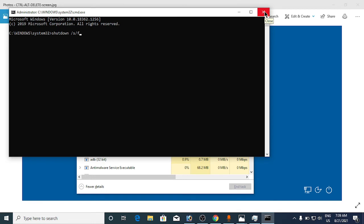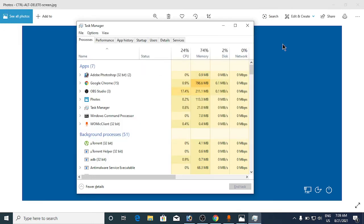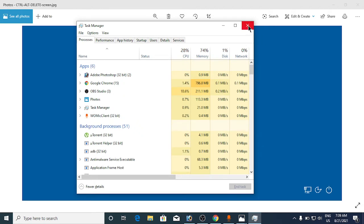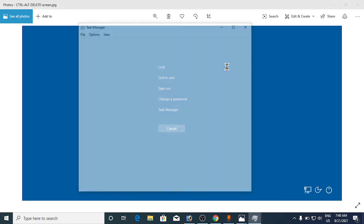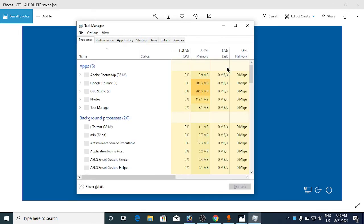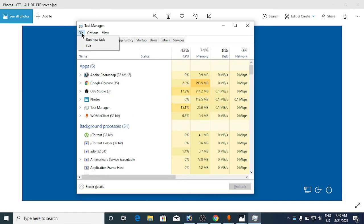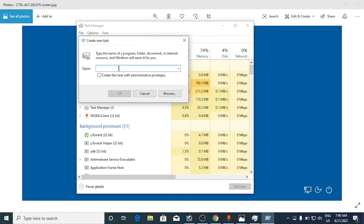Once you restart and your problem isn't fixed, again you need to go to Task Manager. I will open up the Task Manager here. Then again go to File and click on Run New Task.